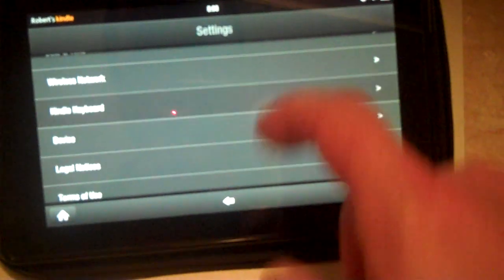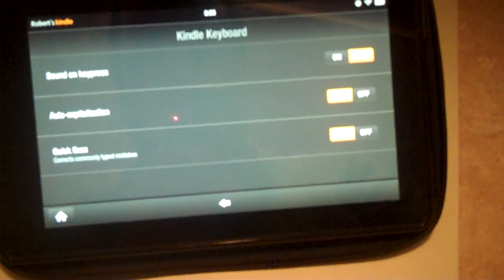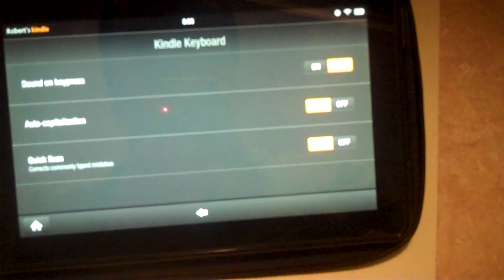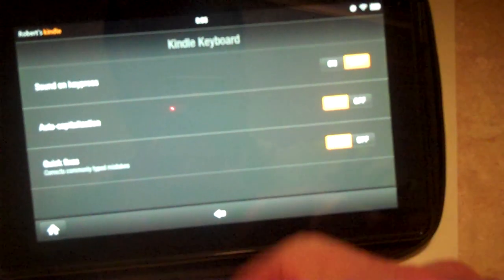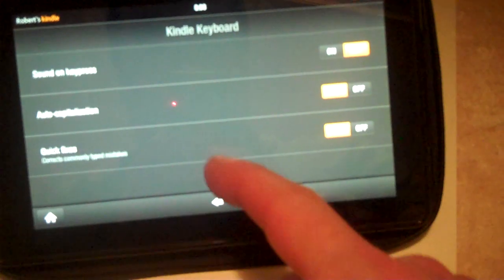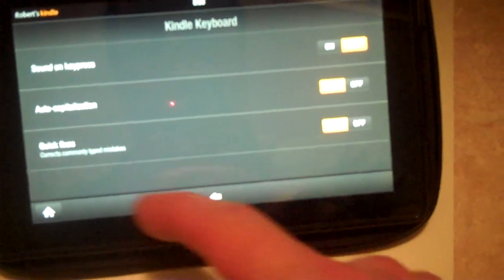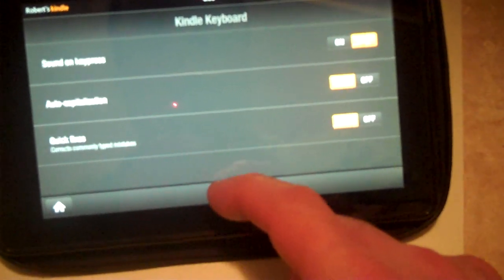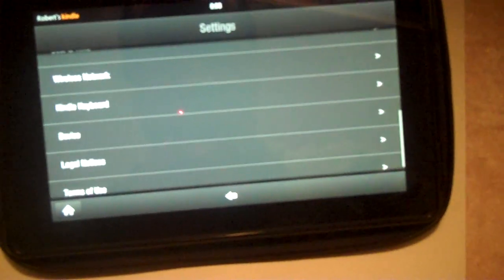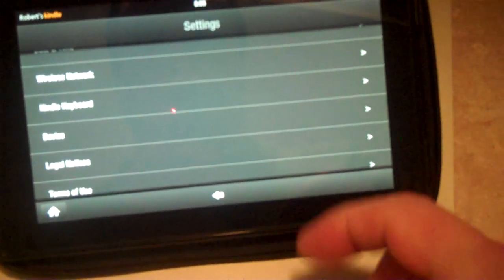There's a Kindle keyboard. We can set a few changes as well. Auto capitalization is nice. Quick fixes corrects commonly misspelled words.